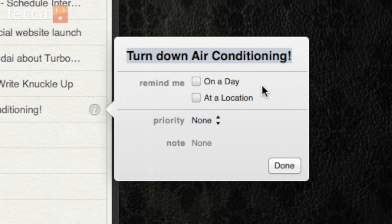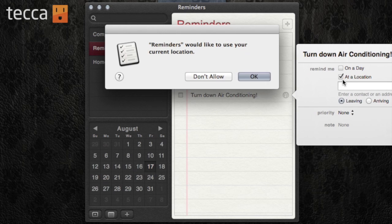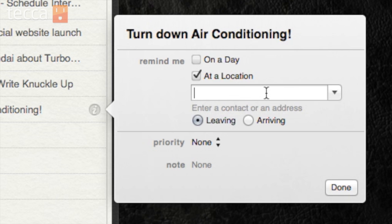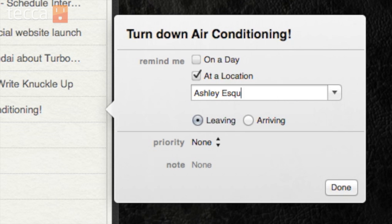There are two different options: you can have it remind you on a day or at a location. You can choose both of those, but I only need to click on at a location. Reminders will ask you — it wants to know where you are, so you're going to have to allow Reminders to know where you're at. So I'm going to click OK.